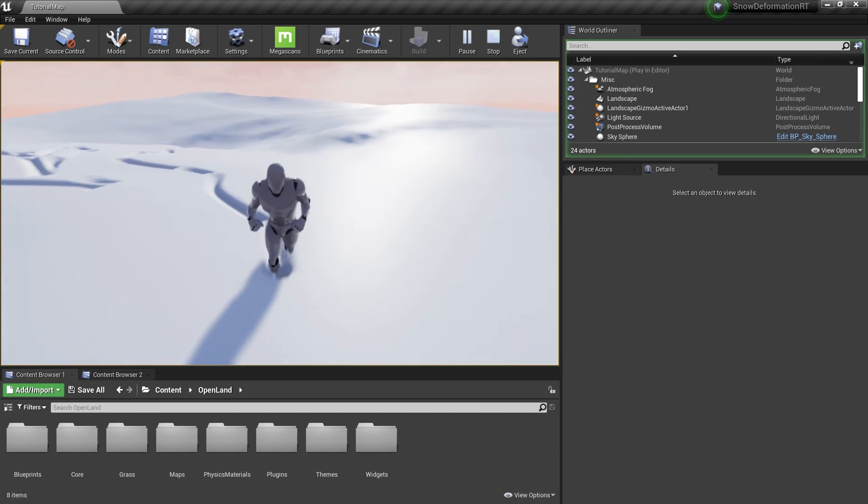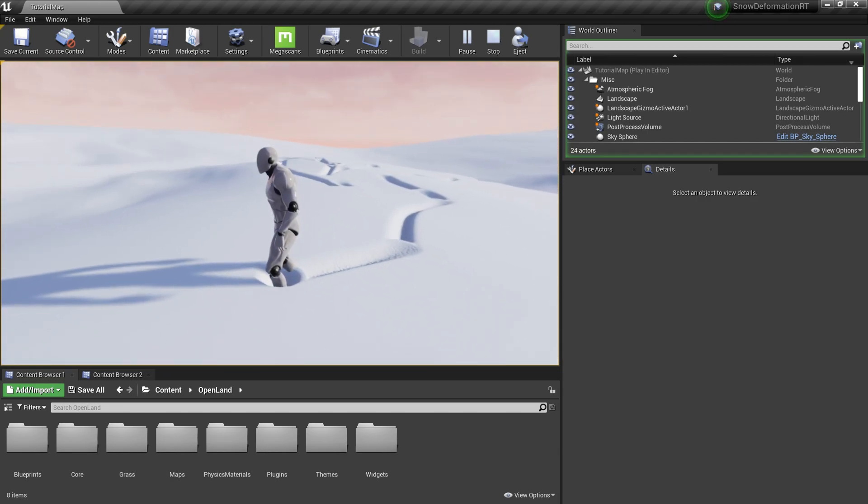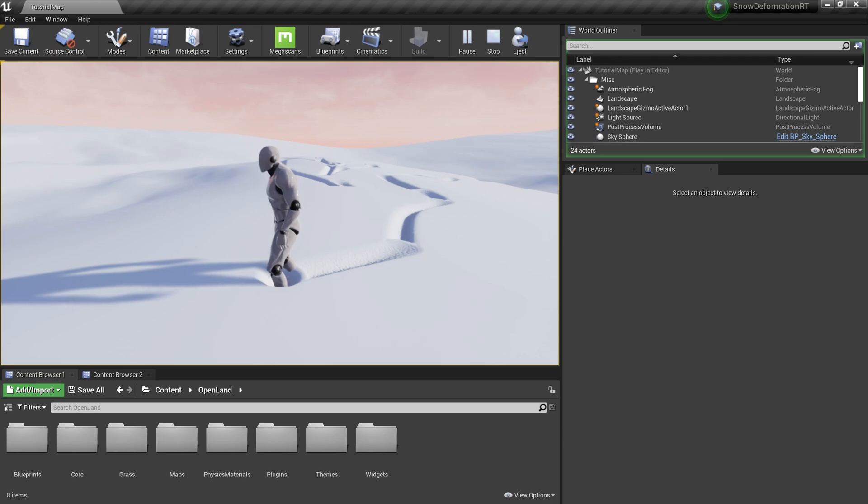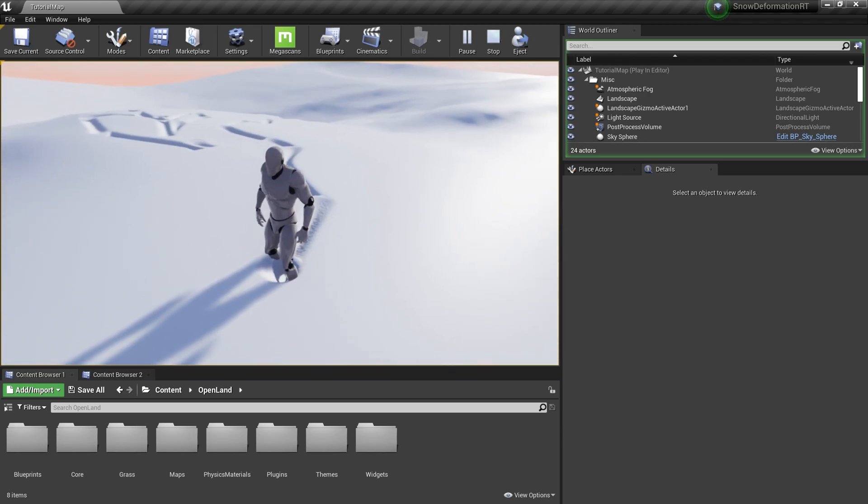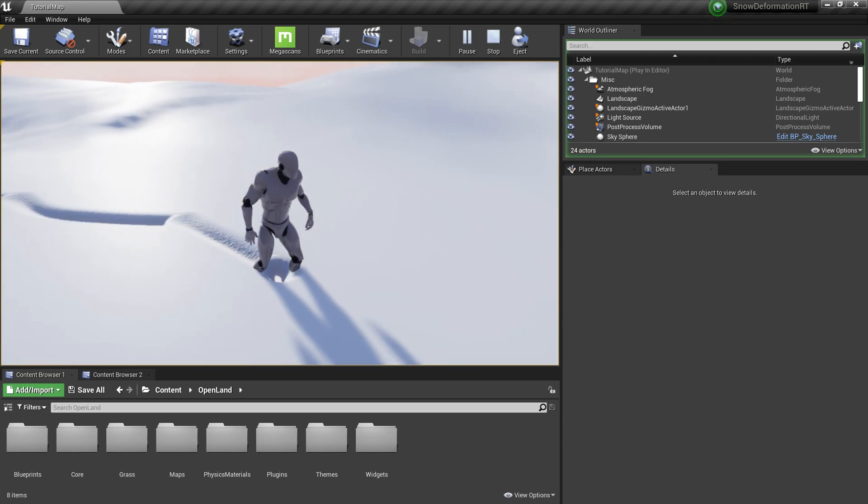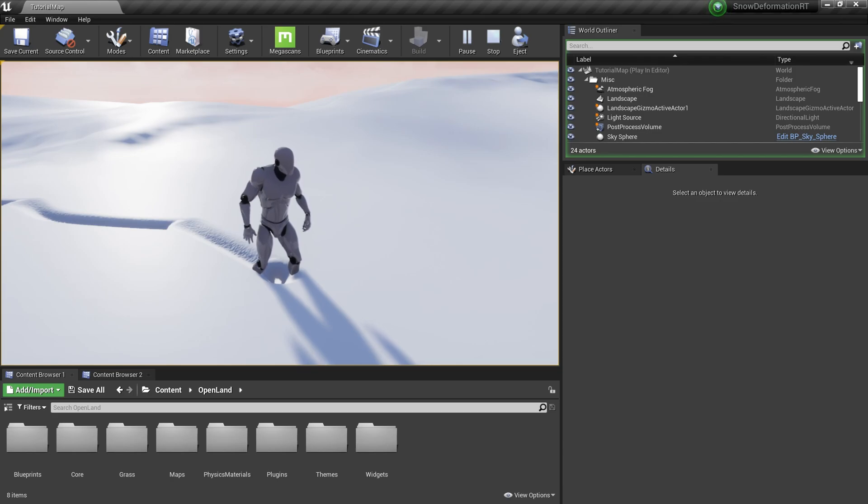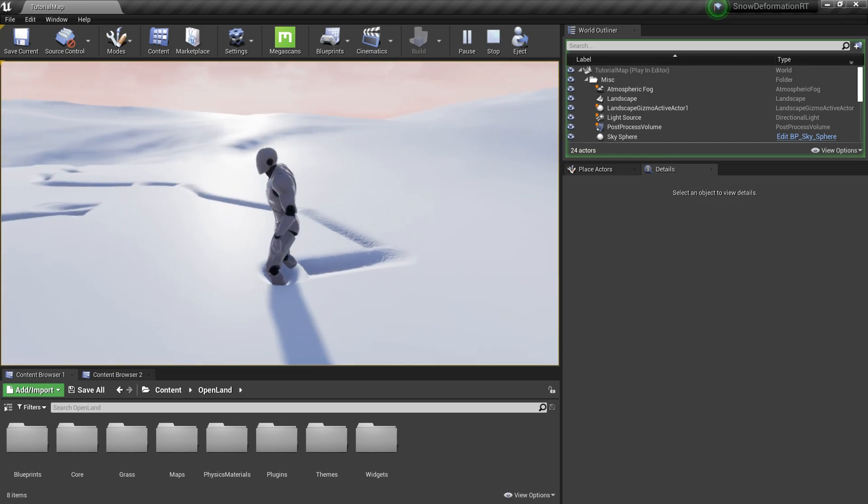That's coming quite soon. We're also going to support other landscapes as well. If you're using Brushify, for example, you can definitely use this functionality. We're not going to limit it to OpenLands specifically.